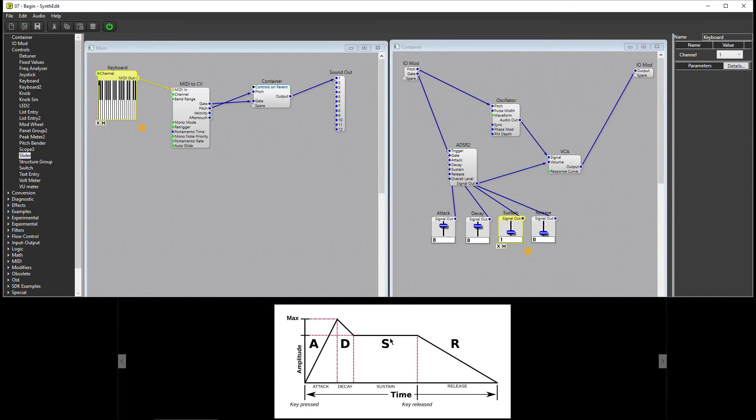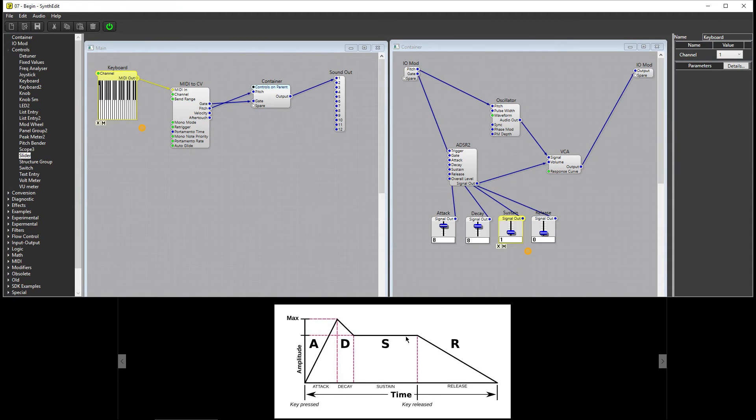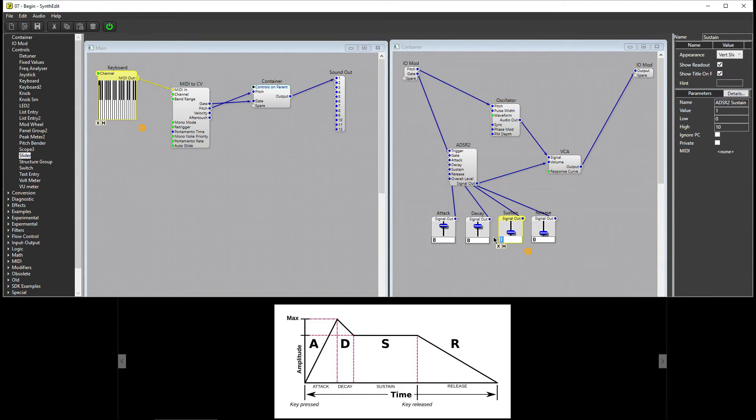The Sustain value represents how loud the signal is during the Sustain stage. The length of the Sustain stage is determined by how long you hold the key down. I'll set Sustain to seven, and Attack and Decay to zero.